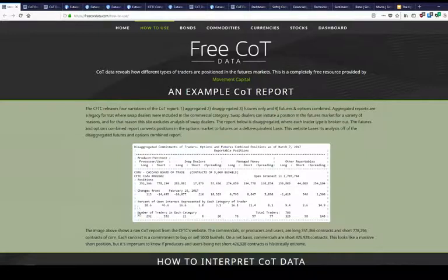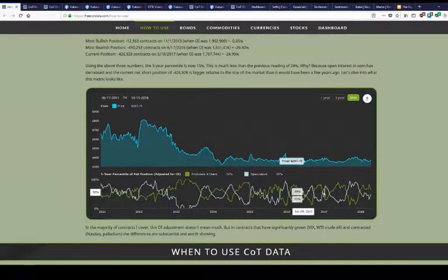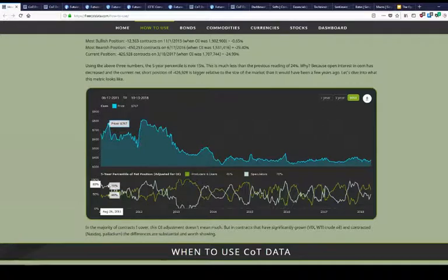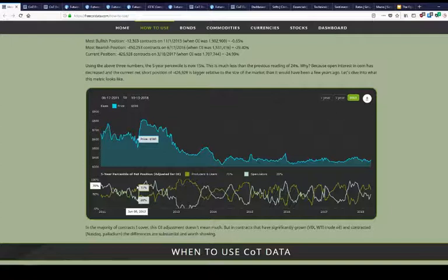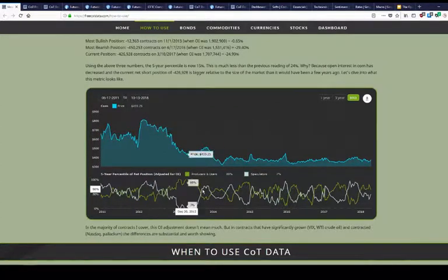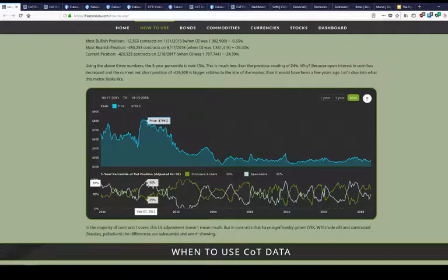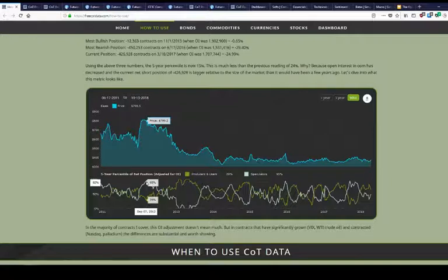Here's a snapshot of a COT report. The issue is it just shows longs and shorts as of one week — you need context for that. Is the trader category super long or super short relative to the past? My solution is to make a five-year percentile out of it, so these lines range from zero to 100%. There are two main categories: in commodities, you've got the actual companies that produce and use the commodity, and then speculators who are just trying to make money.